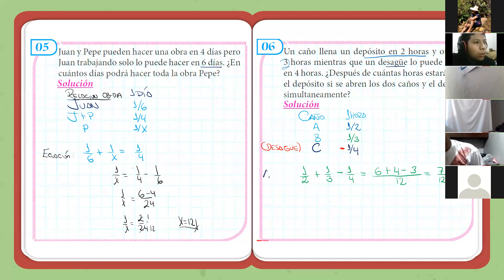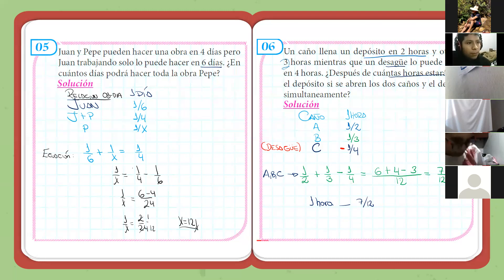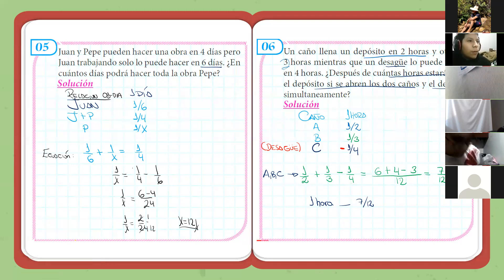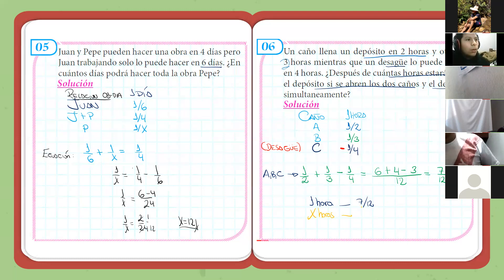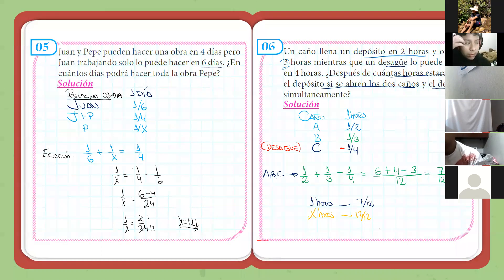Tenemos entonces 7 doceavos lo que harían los tres caños A, B y C trabajando juntos en una hora. Vamos a hacer una reglita de tres: en una hora, estos tres caños trabajando juntos hacen 7 doceavos del depósito. ¿Después de cuántas horas estará lleno? En X horas tendrá que tener el depósito lleno, que se refiere a 12 doceavos o 1. Aplicamos nuestra reglita de tres y tendremos que las horas van a ser igual a 12 séptimos de horas.